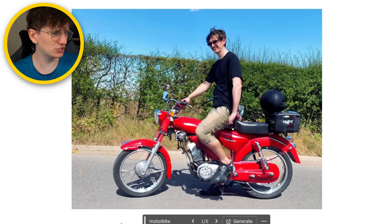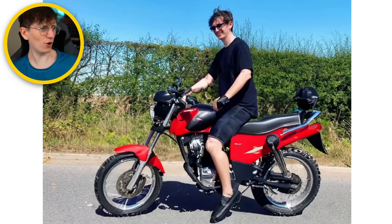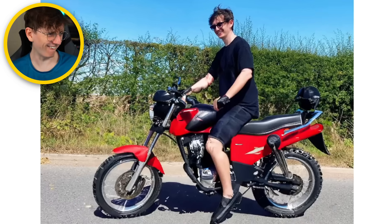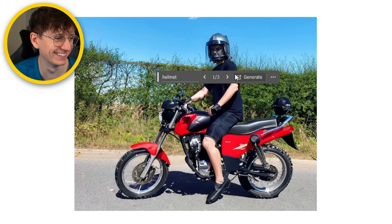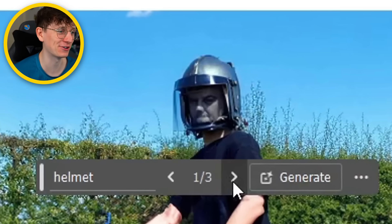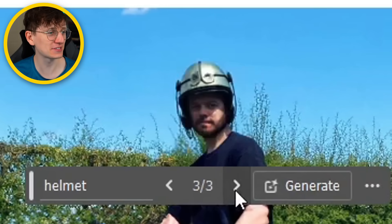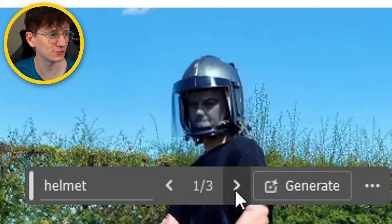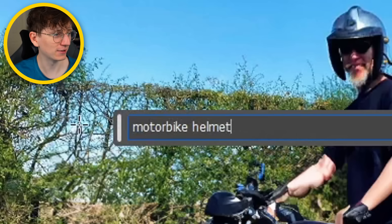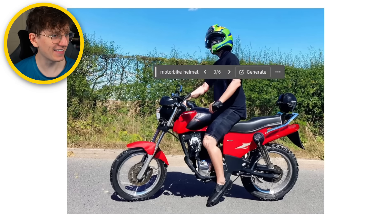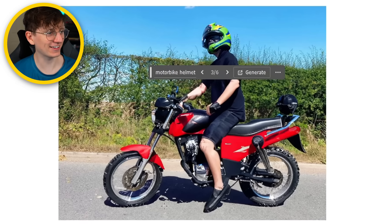Oh my God, it's actually done a much better job on my body. Look at that one — oh my God, they have done a good job there. If I'm riding a motorbike, I should really have a helmet on — safety first and all that. I am a completely new human because my face was selected too, so it has just generated completely new human beings. If I do 'motorbike helmet', you might not be able to see my face. Yeah, there we go — look at that.